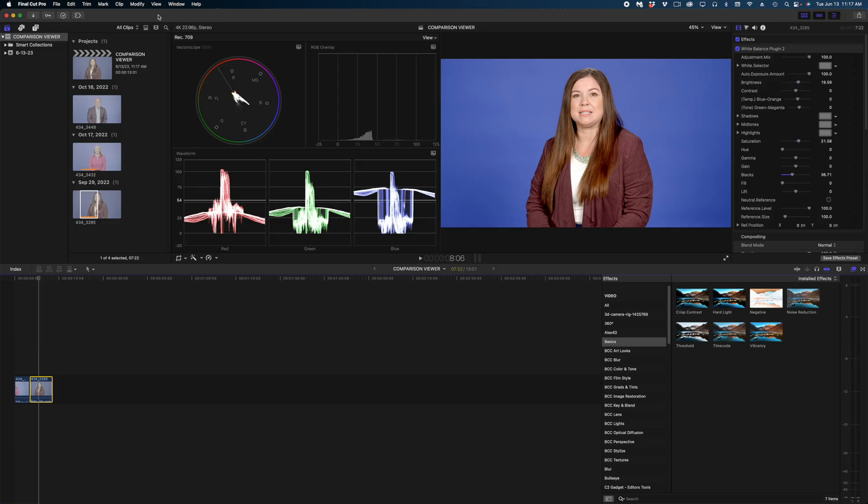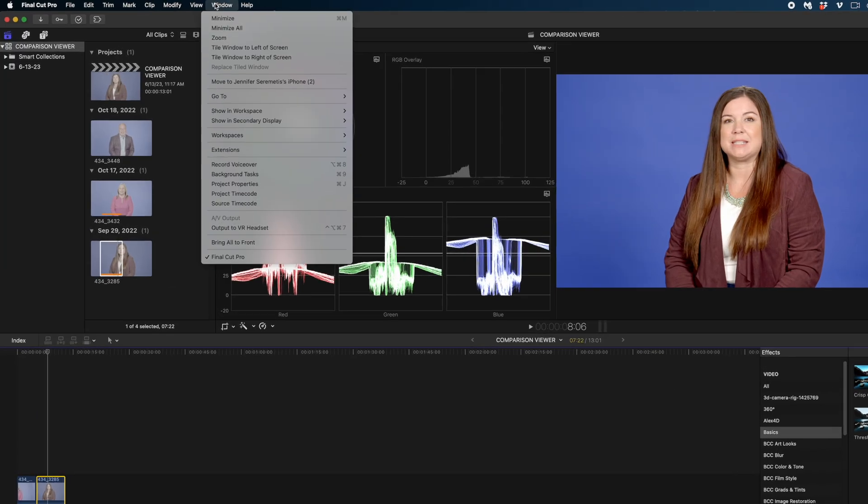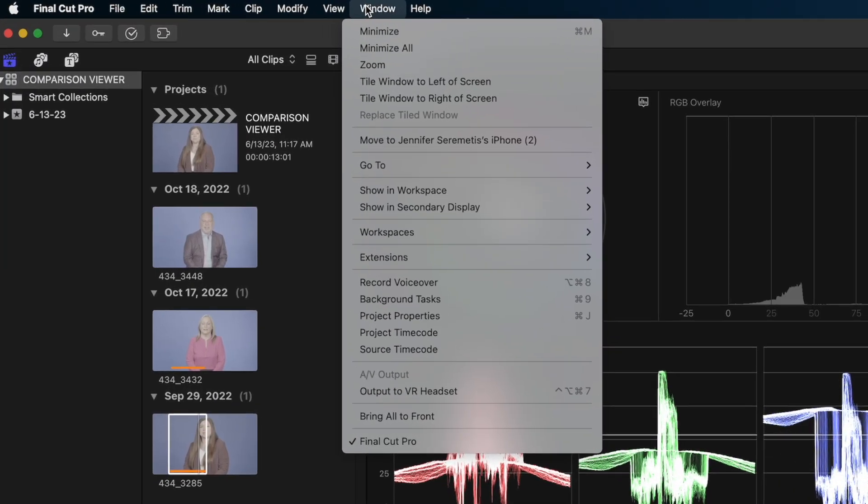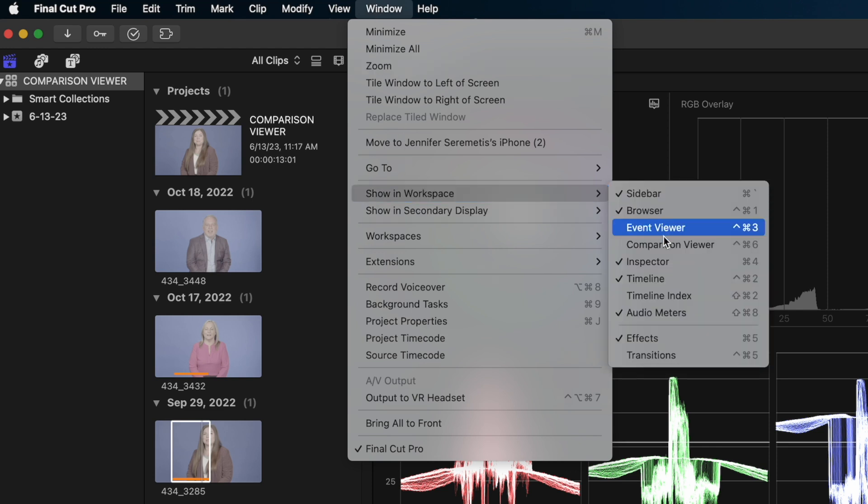So let's access that comparison viewer. We're going to go up to Window, Show in Workspace, and select Comparison Viewer. The shortcut for which is Control Command and Six. I don't remember that, I just go right up to that menu here.